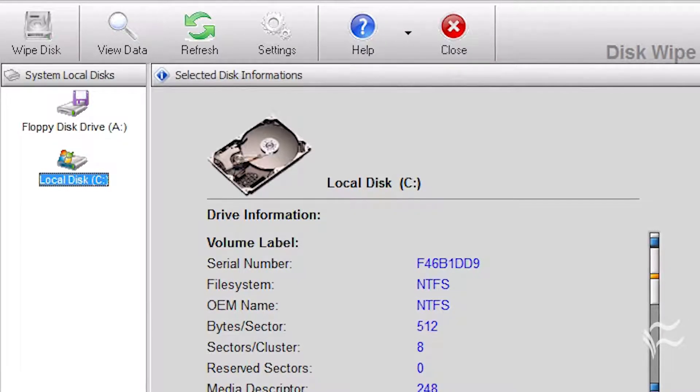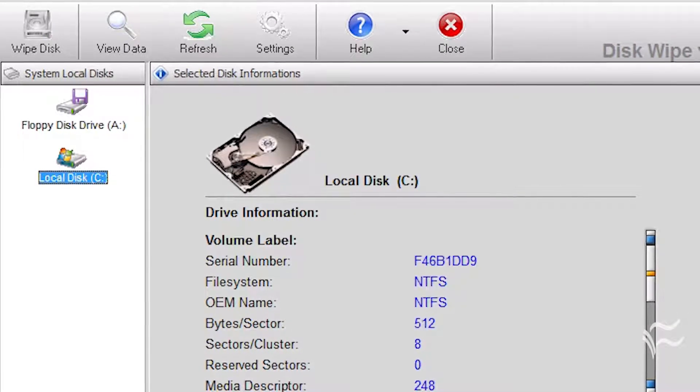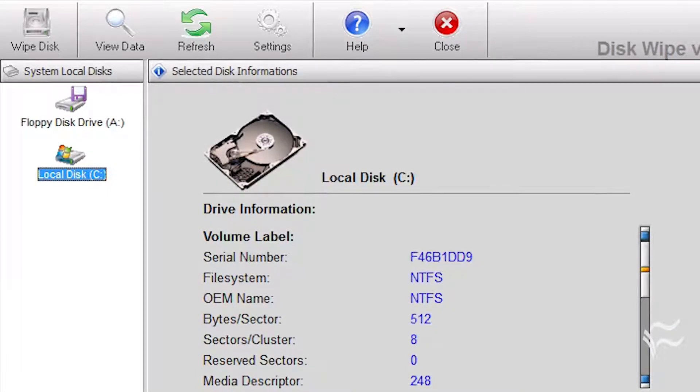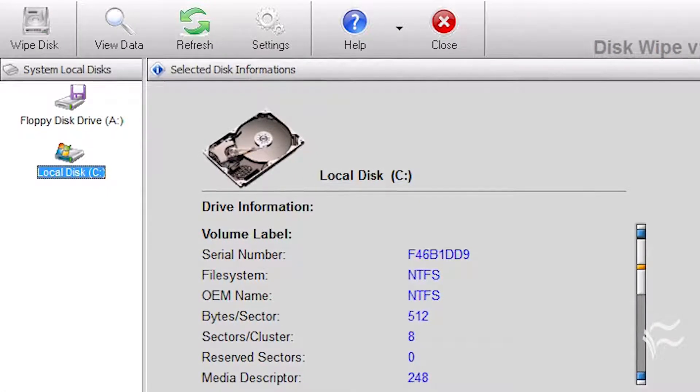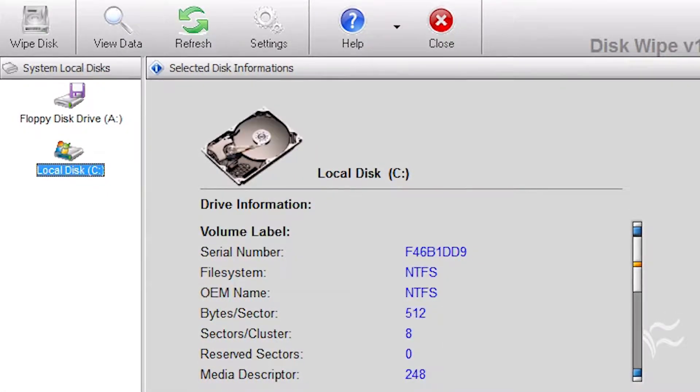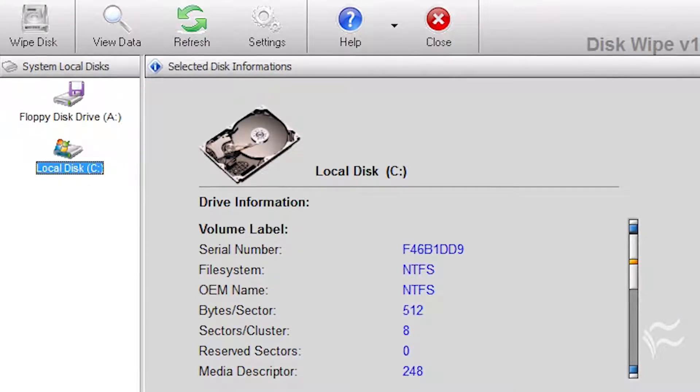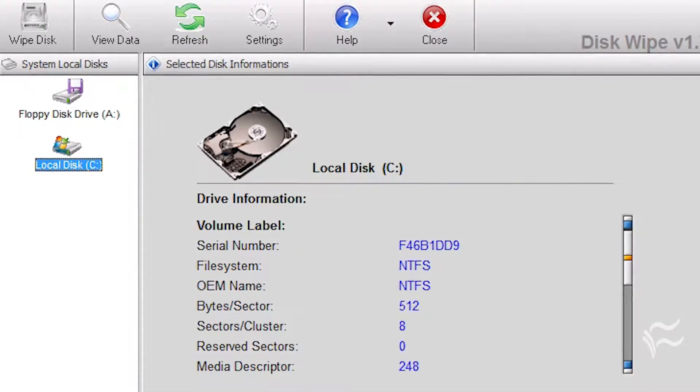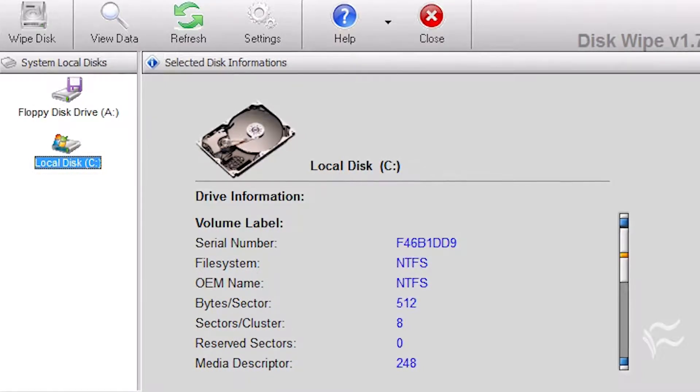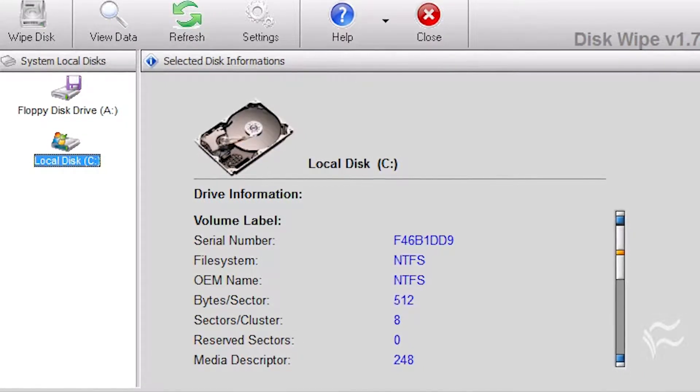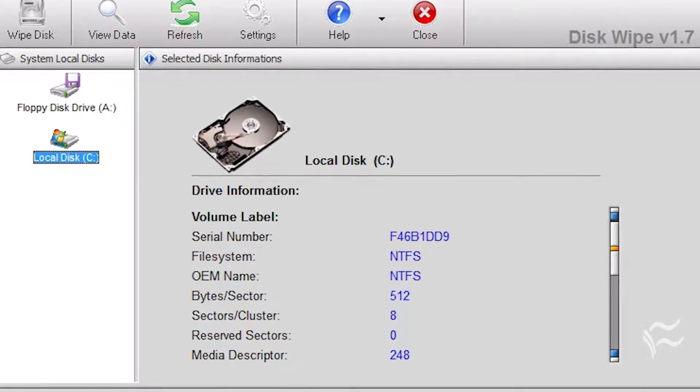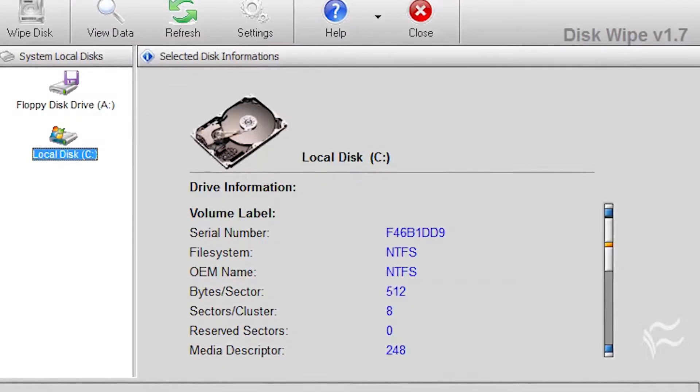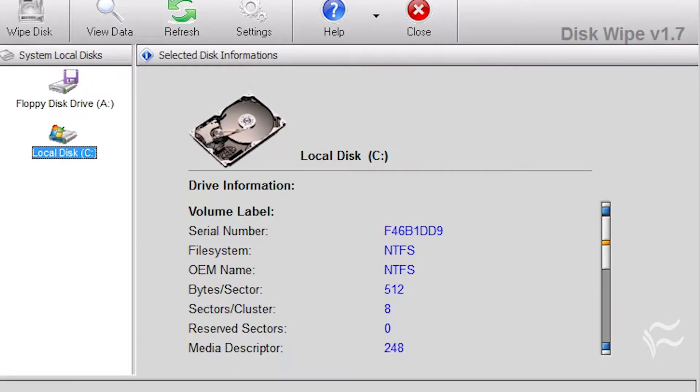DiskWipe is a free utility for wiping data from a hard disk in a secure manner. Like Eraser, DiskWipe includes a number of different algorithms, including DOD 5220-22.M and Peter Guttman. The really nice thing about this utility is that it is portable, so you don't have to install it to be able to use it. Furthermore, DiskWipe works on more than just hard drives. It can also be used to securely wipe USB flash drives and SD cards.